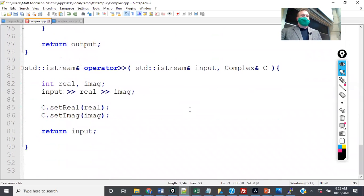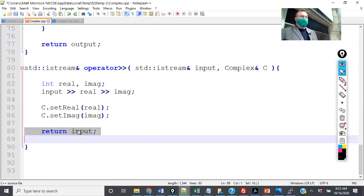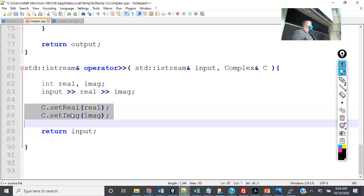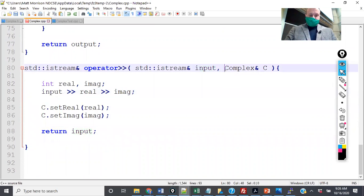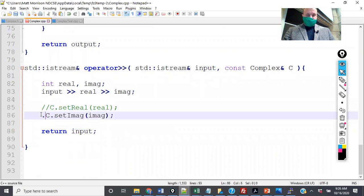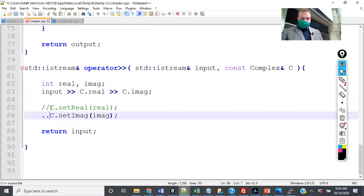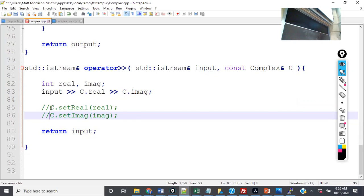The next thing I want to show you is the input stream. Same thing: no friend keyword, no class name in front of operator, and I'm returning the exact same stream. I've created variables for real and for imaginary, then I do input real and imaginary — this is the C++ equivalent of fscanf. I can either call set real or set imaginary, or I can pass it as const and directly set c.real and c.imaginary. Because I'm passing by const, the power of that keyword — it seems a little counterintuitive, but you're passing the const variable to a friend that allows you to change it.